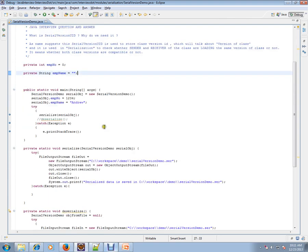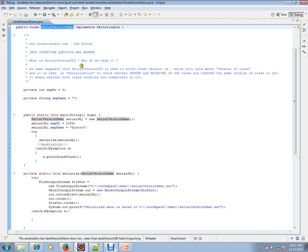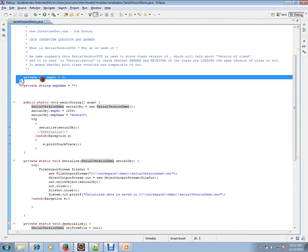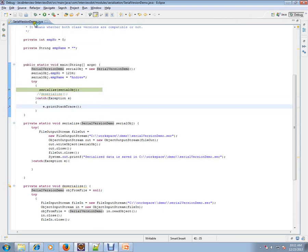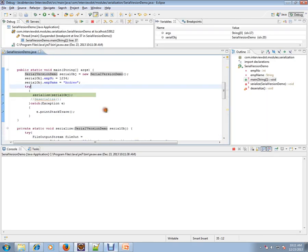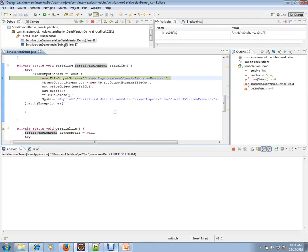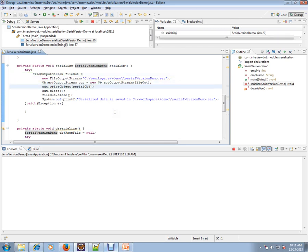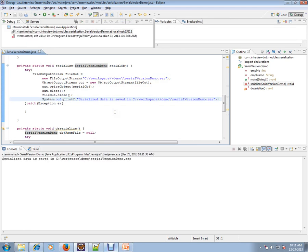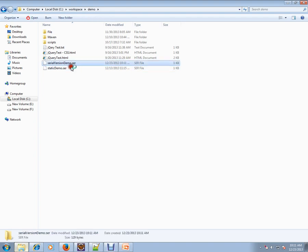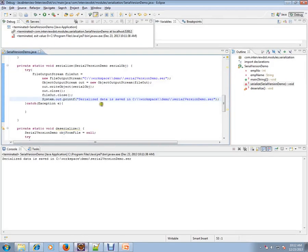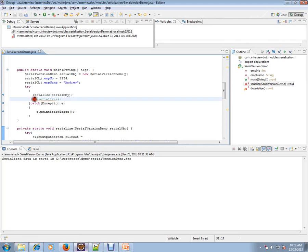Let's see an example. I have a class called SerialVersionDemo with two attributes: employee number and employee name. I'm going to start the serialization — let's debug and see what is happening. It has created a file called SerialVersionDemo.serv.